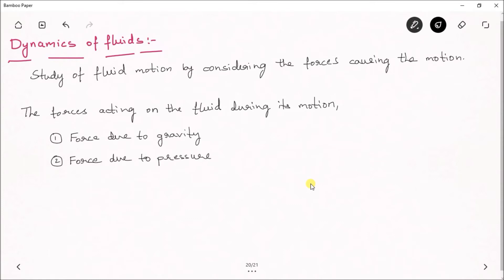The third thing we consider is viscosity, which is a property of the fluid. Due to this property, the fluid experiences some resistance from the number of layers. This resistance means the fluid experiences some amount of force, so the third force is force due to viscosity.